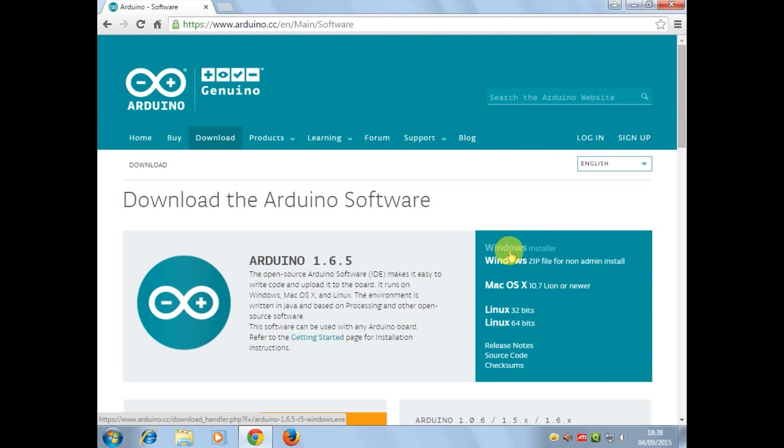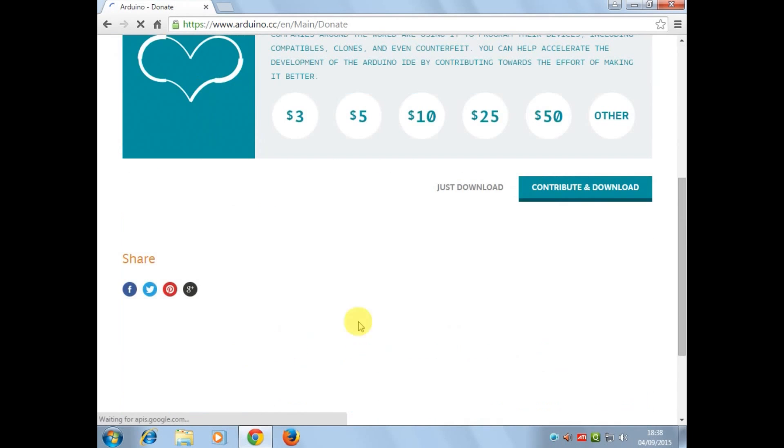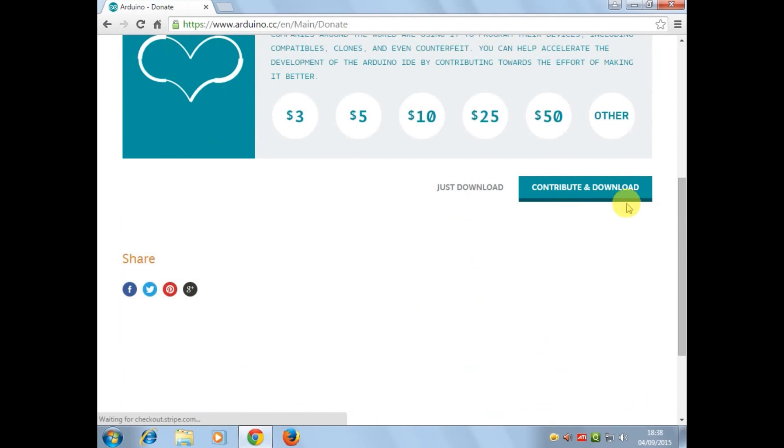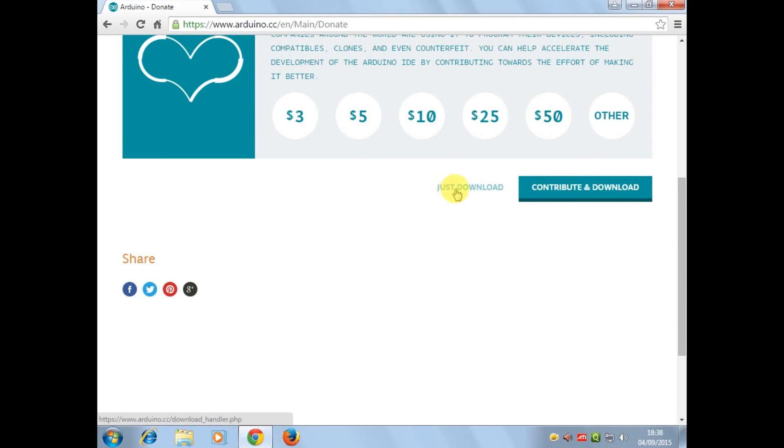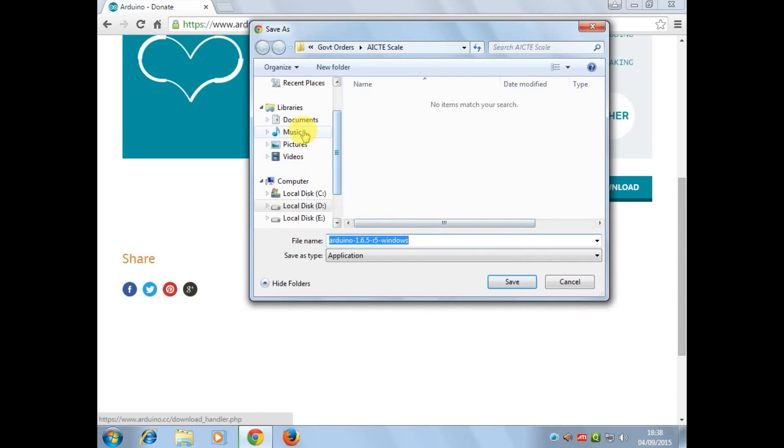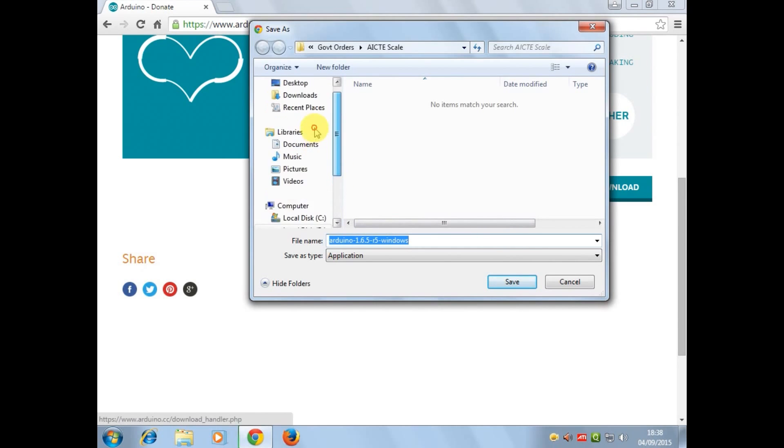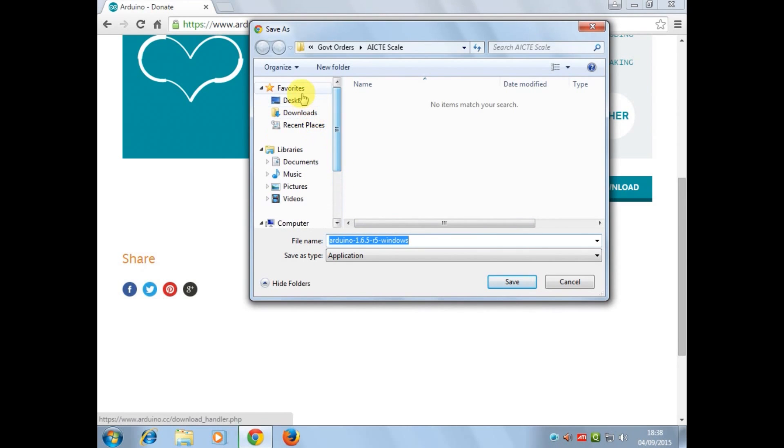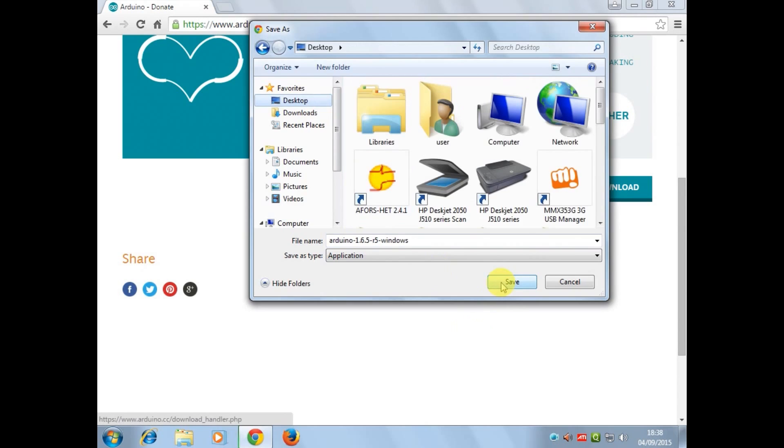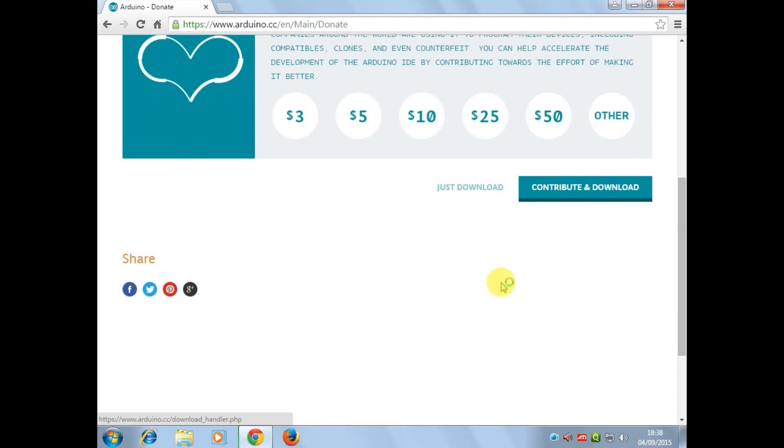Now two options will appear on your screen: just download and contribute, and download. I'll do just download here. Save the file in your desired location. This download will take some time.